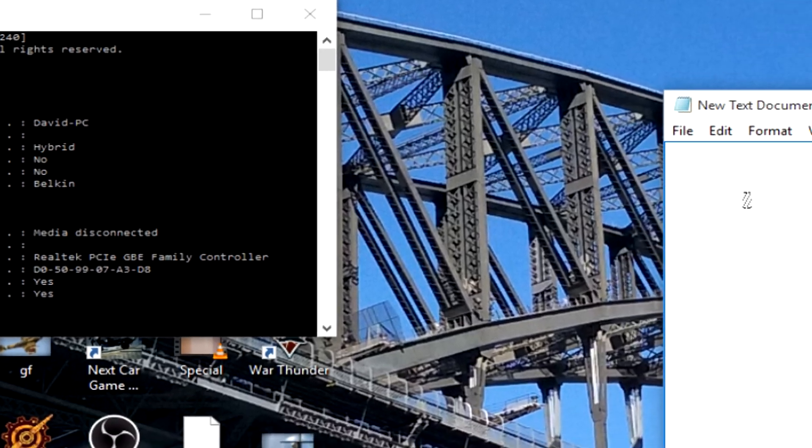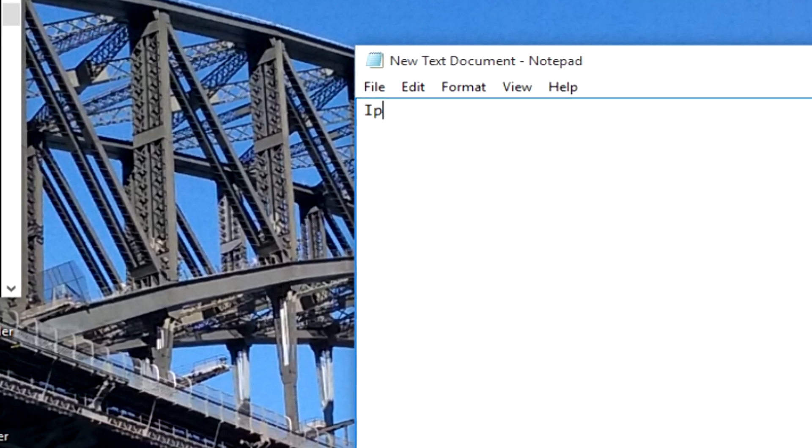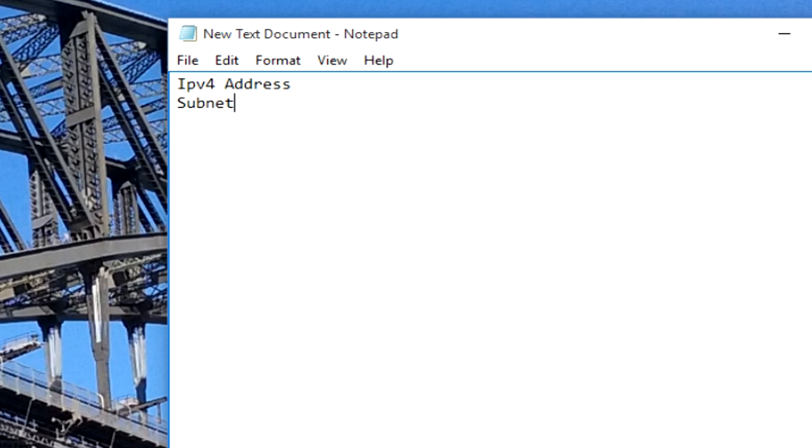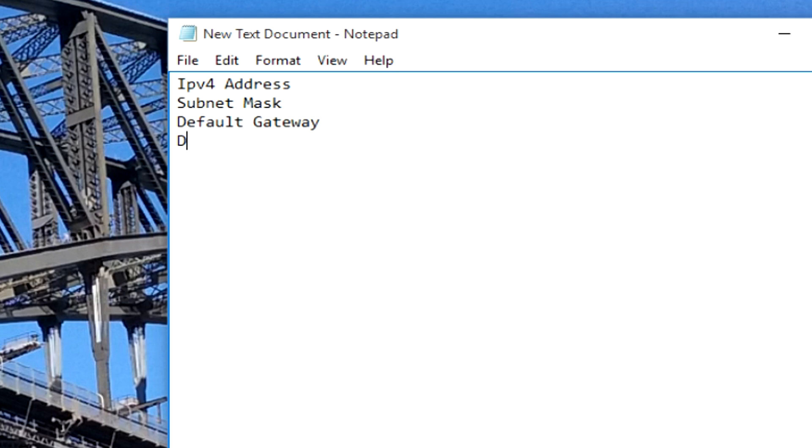These four things are IPv4 address, if I can spell address, then subnet mask, default gateway, and last but not least, DNS servers.